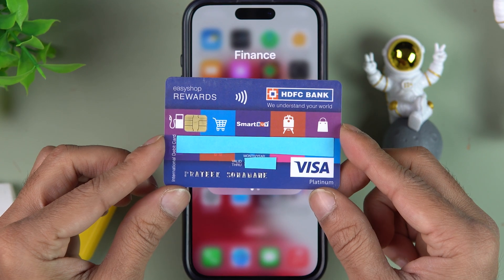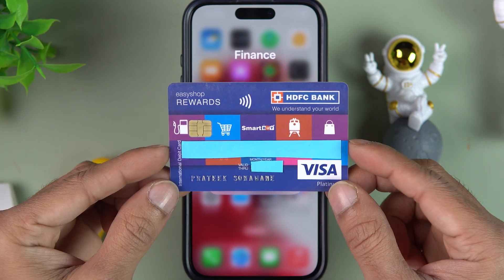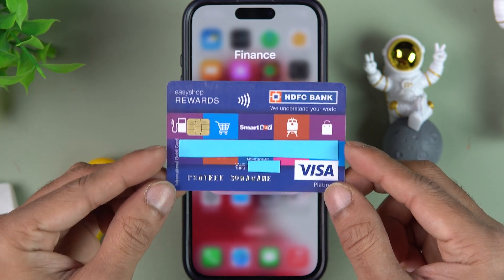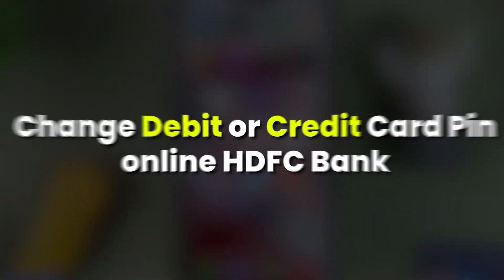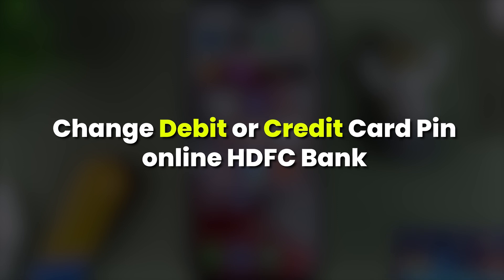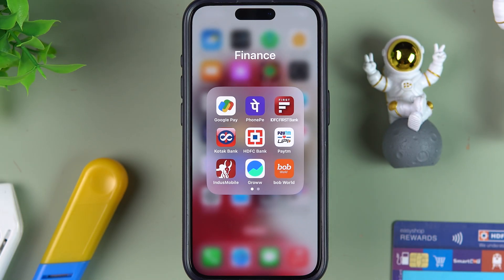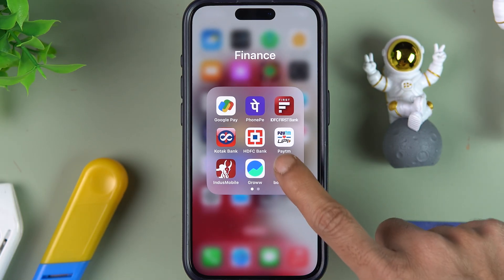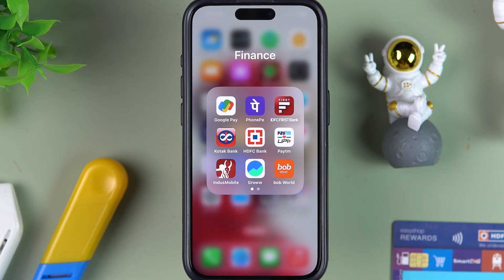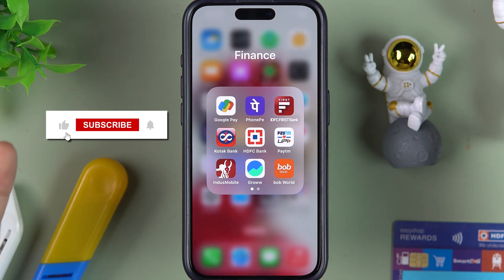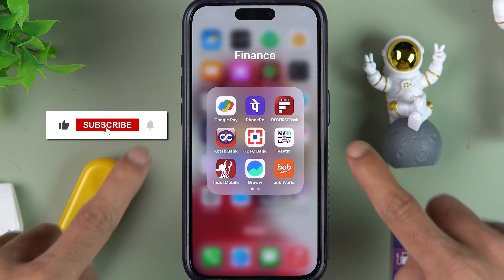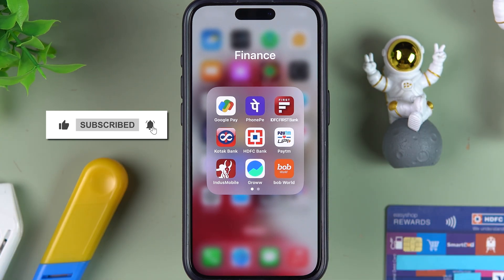If you are using a debit card or credit card of HDFC Bank and you are wondering how to change the card PIN, you don't have to go to an ATM for that. You can just sit at home and use the HDFC Bank application to change the PIN. I'm going to guide you through each and every step.